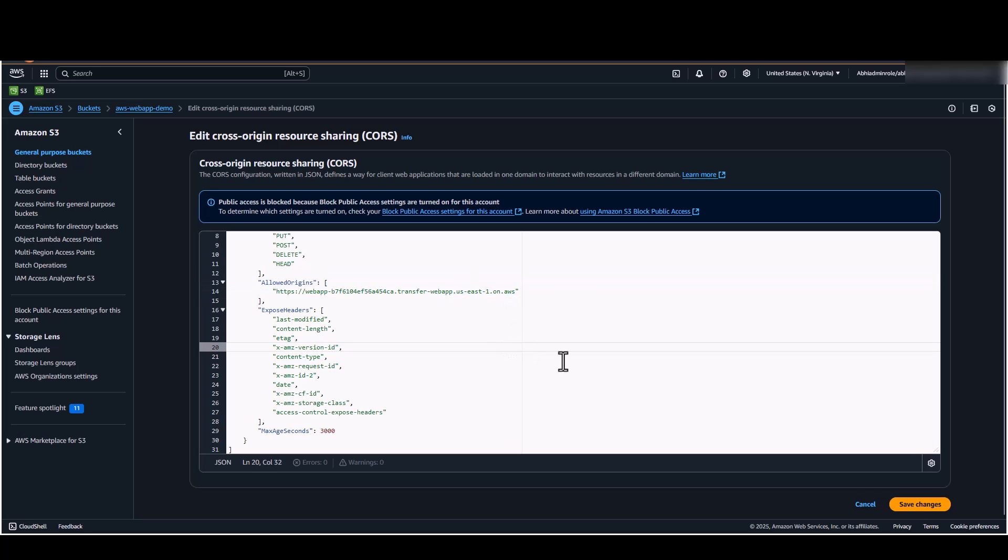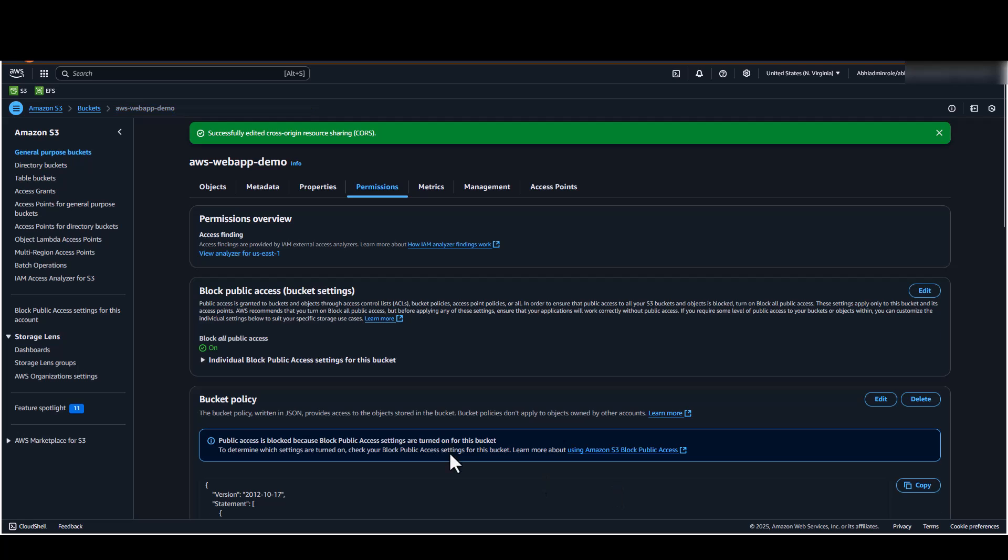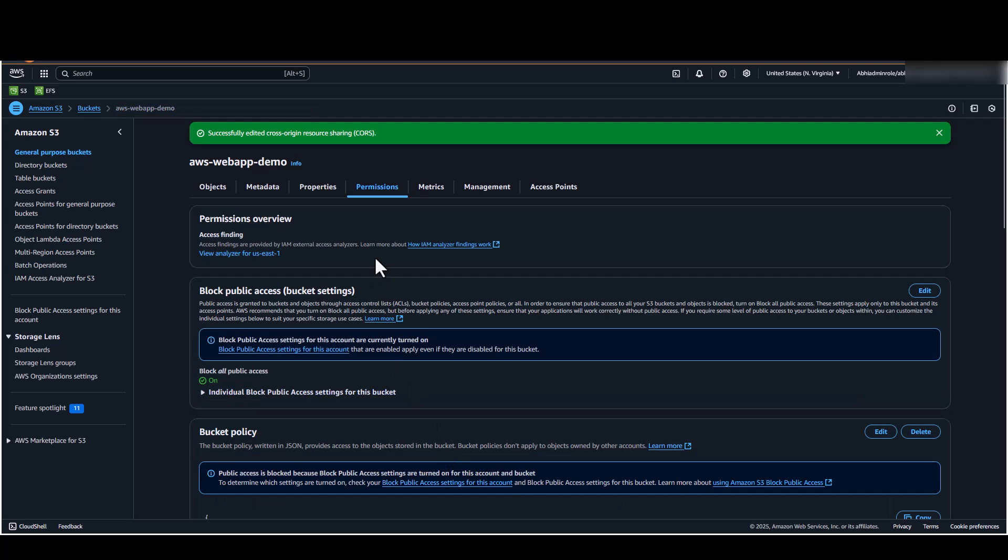Once you have added the CORS policy, go ahead and save it. This completes the permission part of the video. Let's go ahead and access our web apps by leveraging the newly created user.